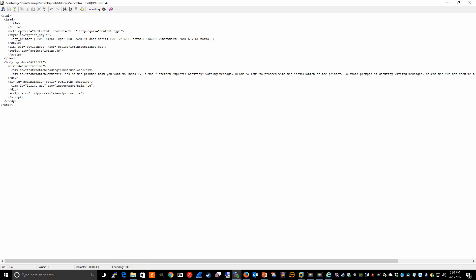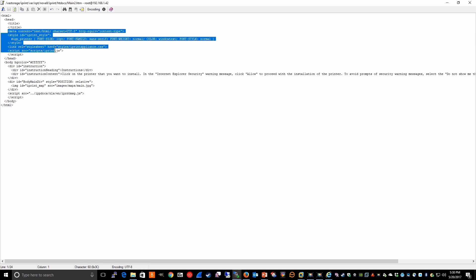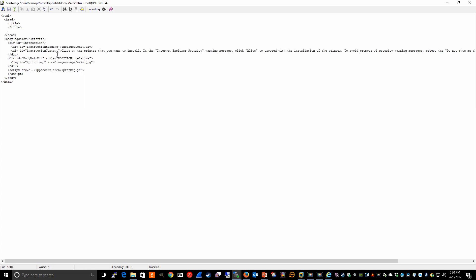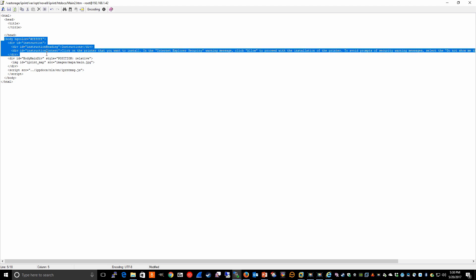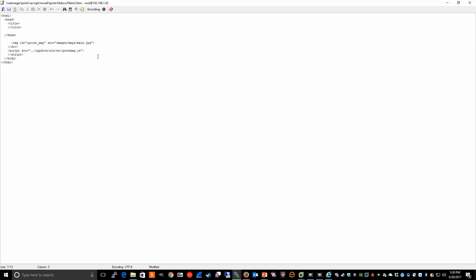So I'm going to remove all of this information. And I'm going to remove these instructions. We don't need that. And we do not need this.